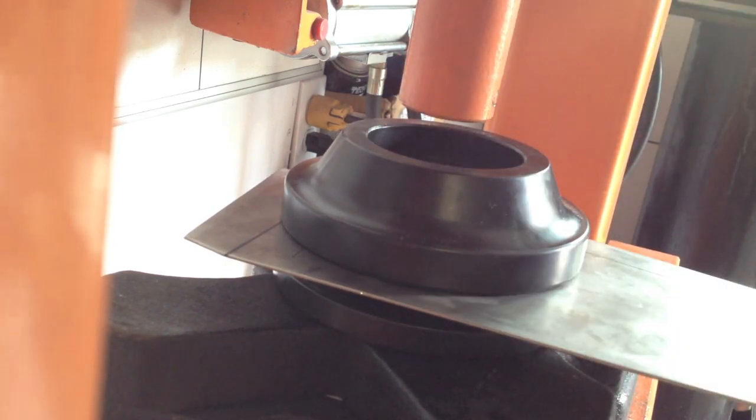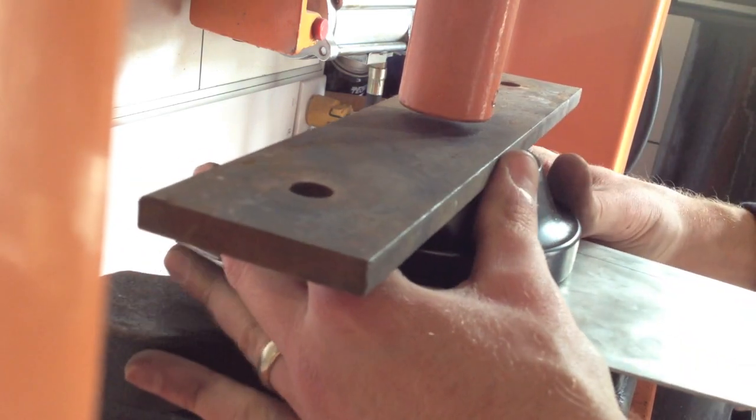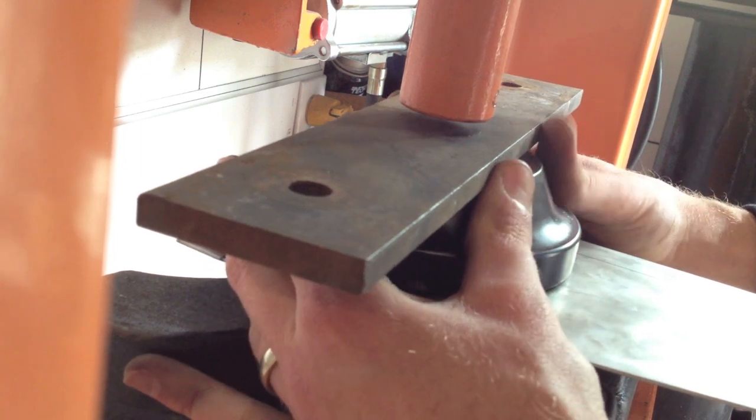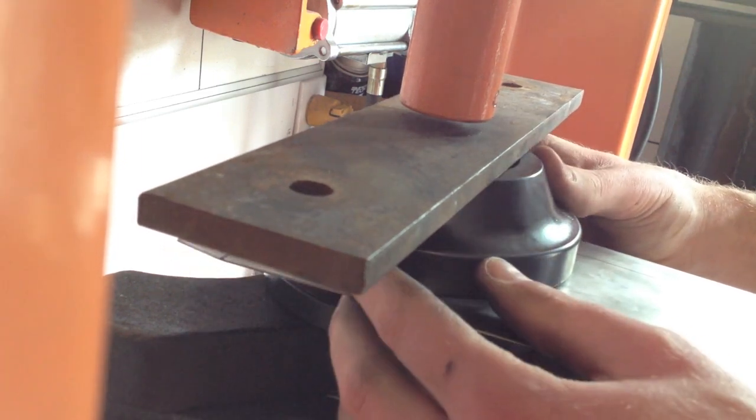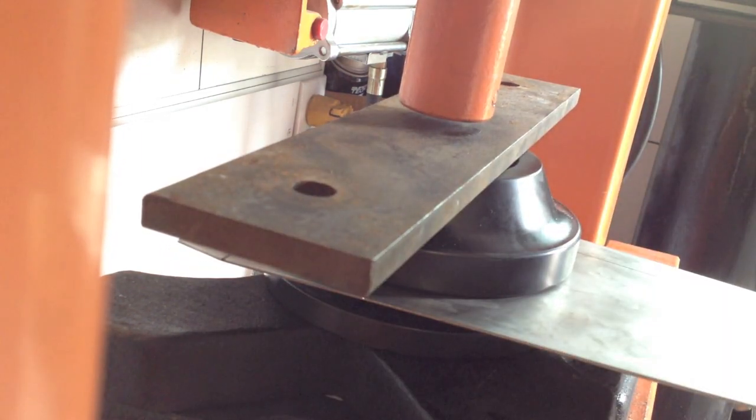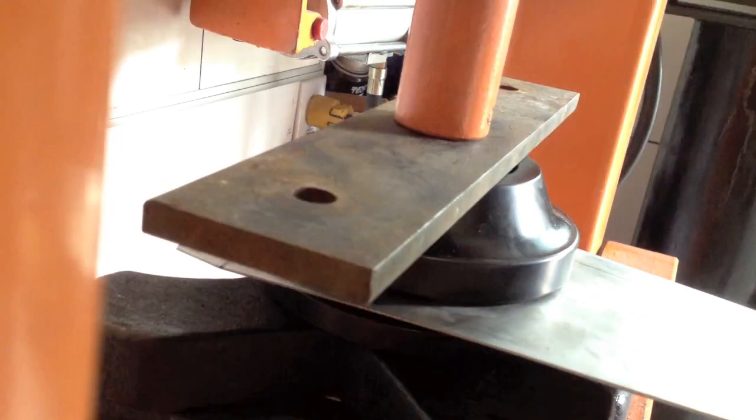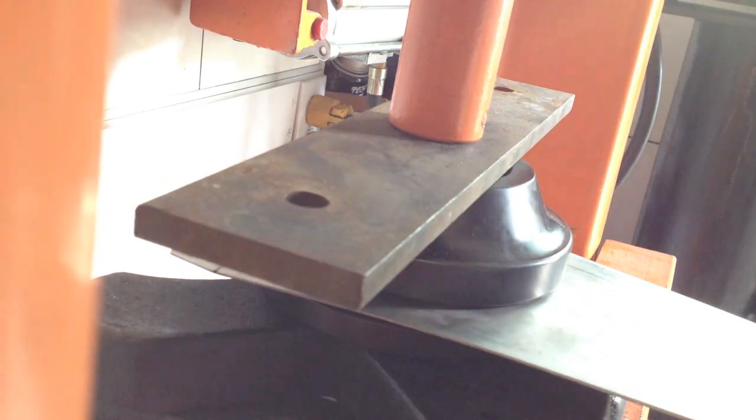And then, see, since there's nothing there, I just want to put a piece of metal in there so it just pushes nice and even. And then just crank it down.